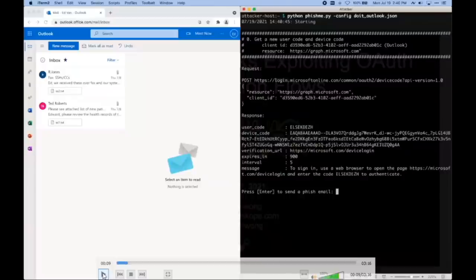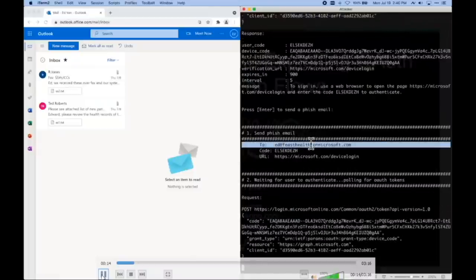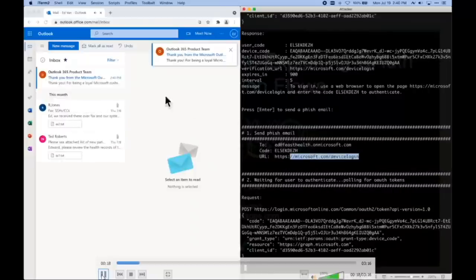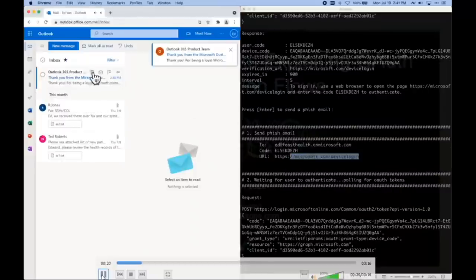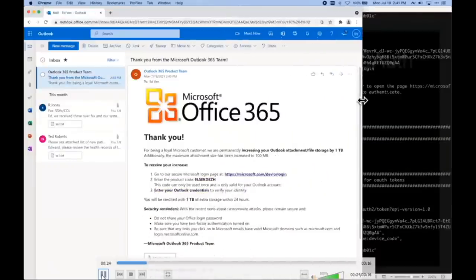First thing the script does is make a REST API call to Azure, to Microsoft, and grab a user and device code. It's a real call — the output shows both. It's going to use the user code to phish the user. There's also a login URI that's standard, doesn't change, and it's a real Microsoft login for device code. This demo script is open sourced and it just sends out a phish email with a template, which we'll see pop into the browser on the left side.